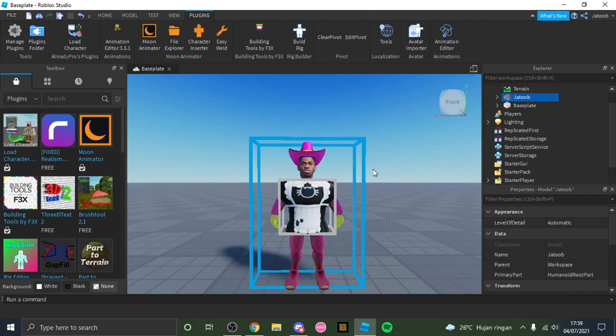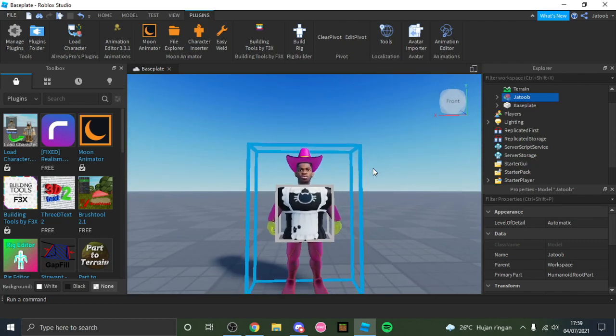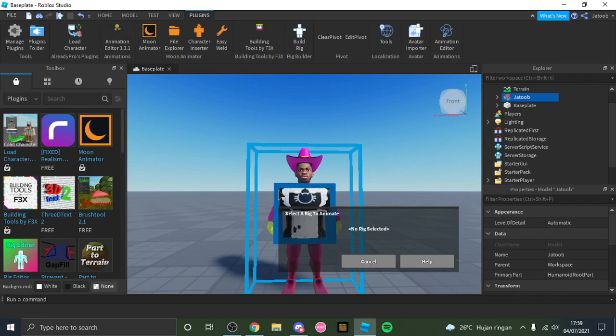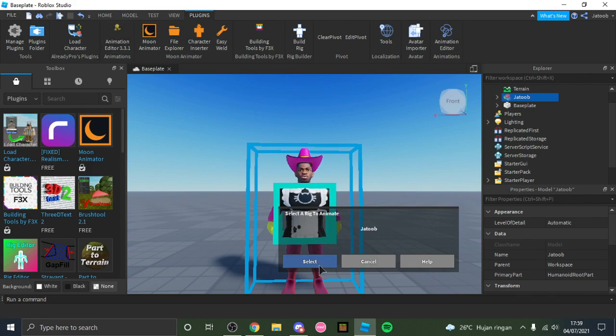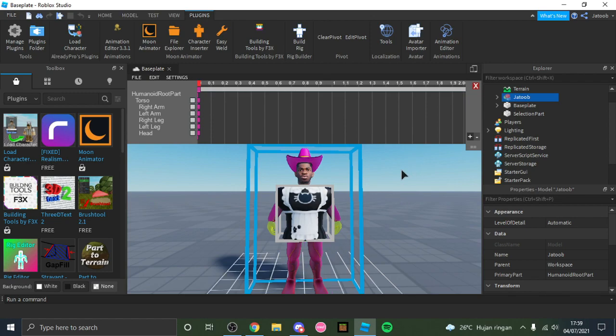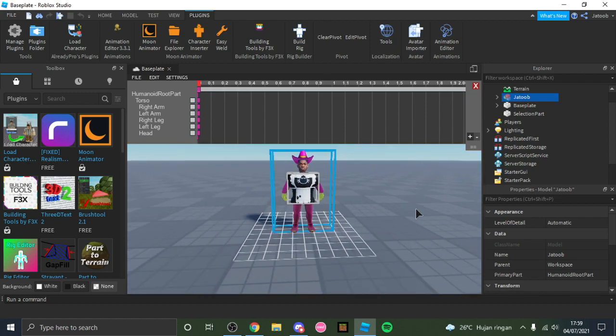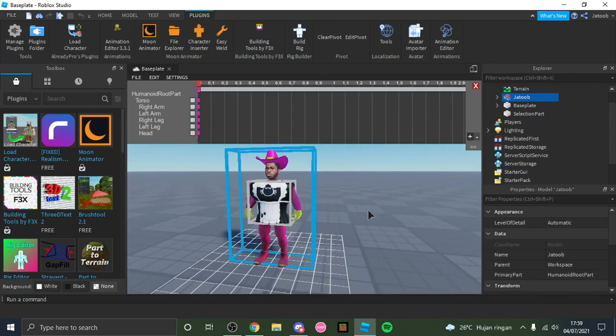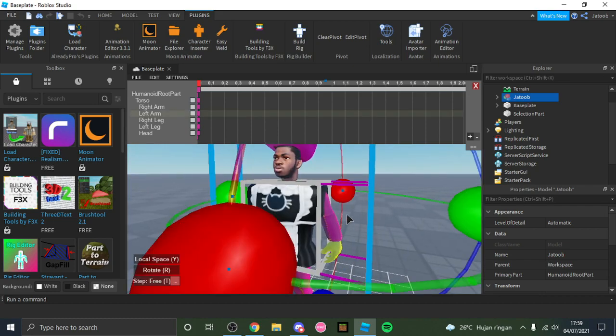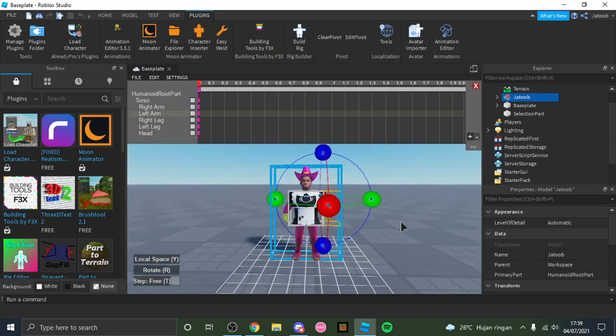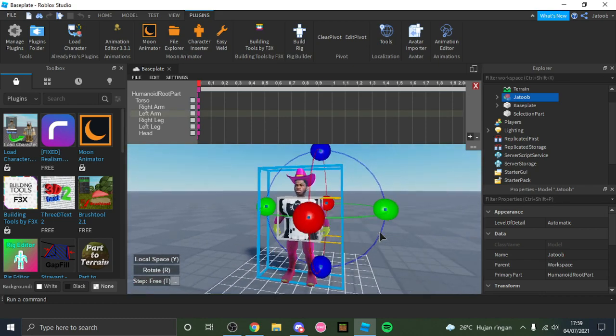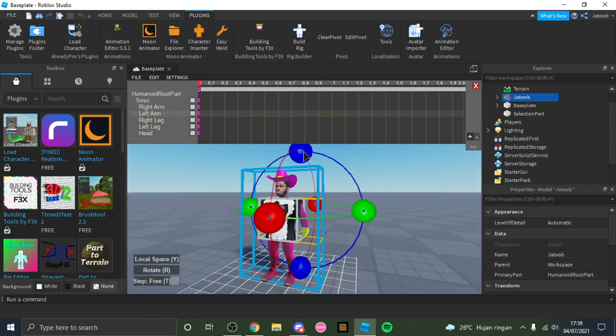Okay, so now I have my Roblox avatar. What we need to do is load up Animation Editor 3.3.1, select the rig or your torso, and select. So now you have full control of your avatar right here and you can pose him however you want.